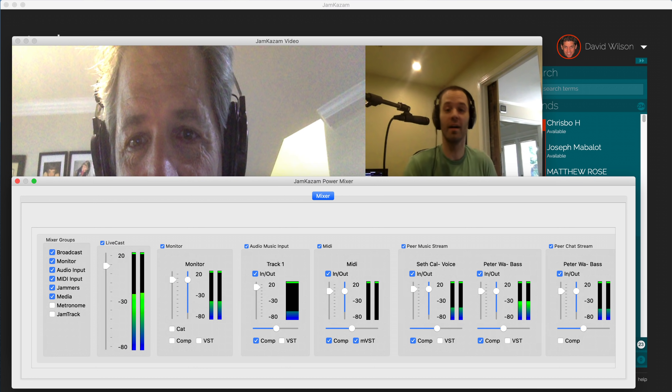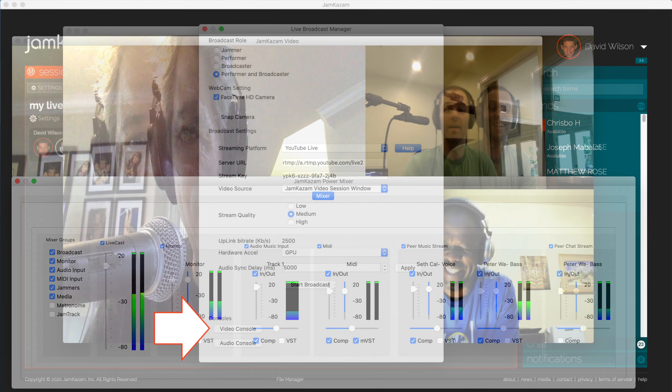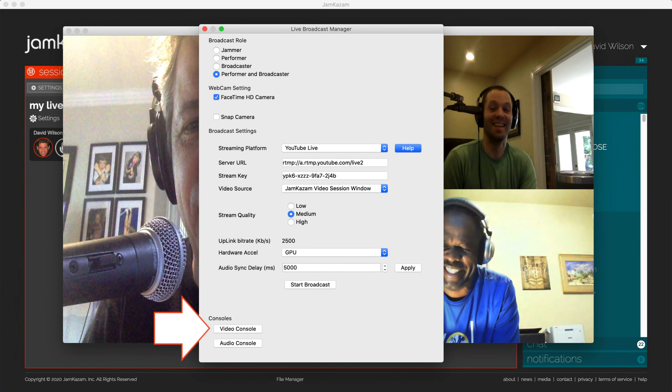In addition to audio, the person playing the broadcaster role also gets to be the cameraman for the broadcast. Go back to the Live Broadcast manager and click the Video Console button.